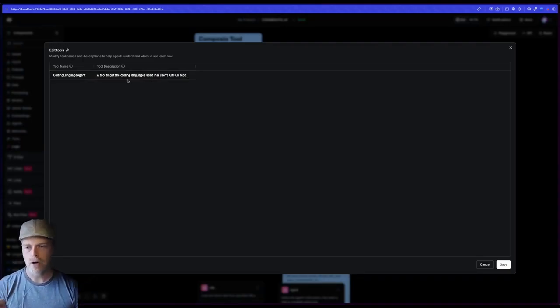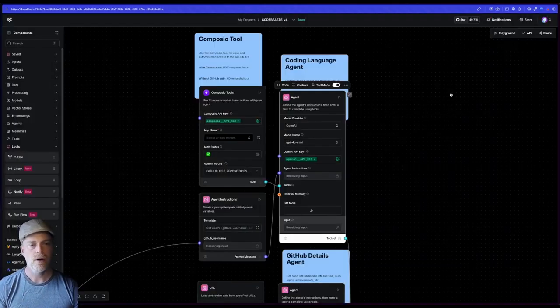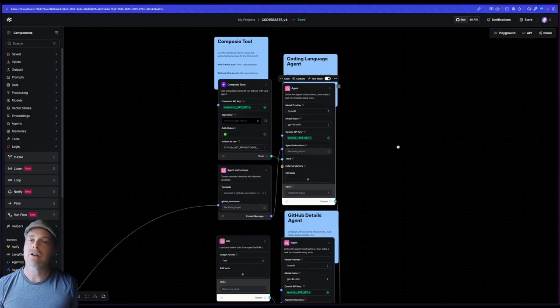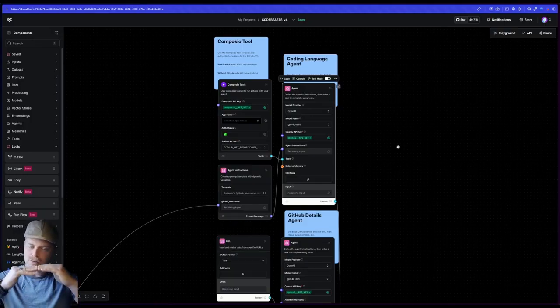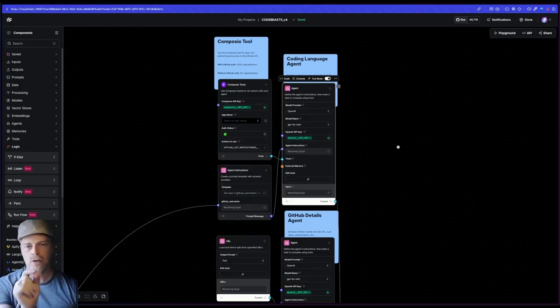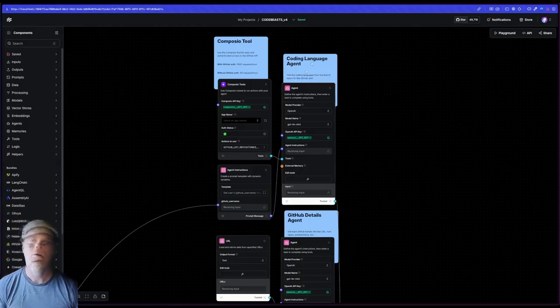You'll see that I tend to build my agentic flows very modular. I've learned that it's better to make agents very specific at what they're doing. So this one is specifically getting coding languages.